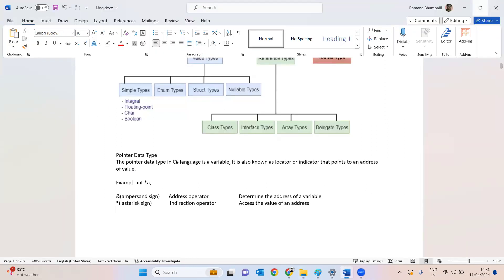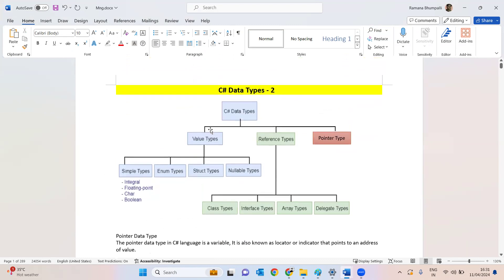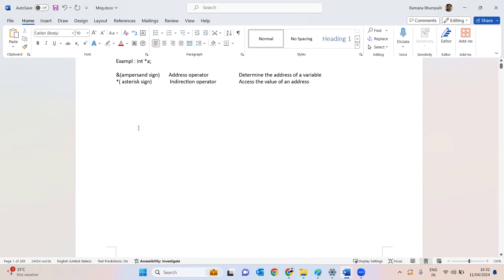The pointer in C# is declared using the asterisk symbol. When you say '&a' it returns the address, and when you say '*a' it returns the value at that address. Now let's go back to value types and discuss in detail what int and float are, since these are the main data types used in regular programming. Integer data types represent positive or negative whole numbers without decimal points.